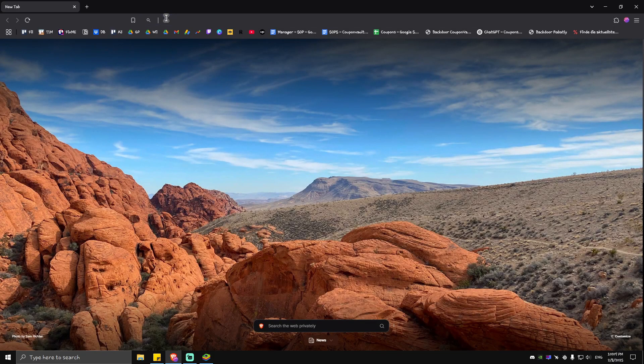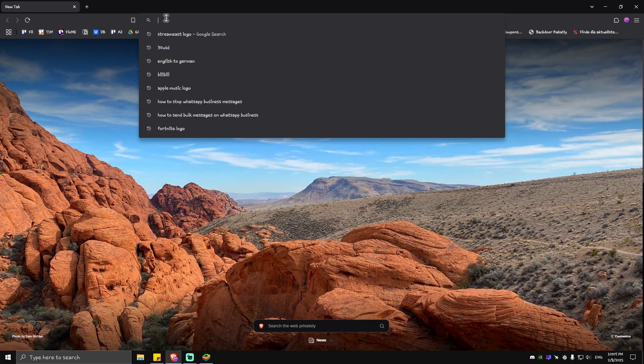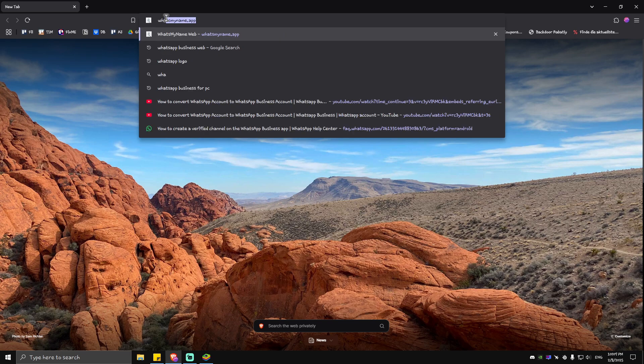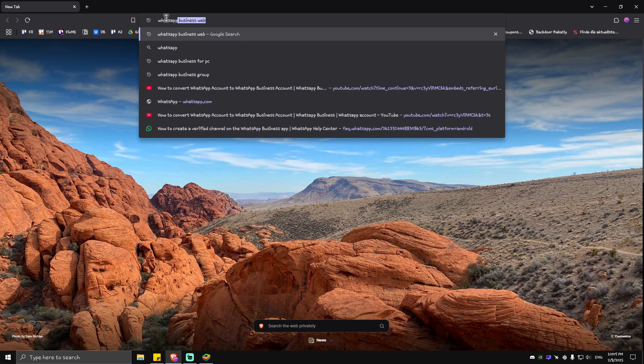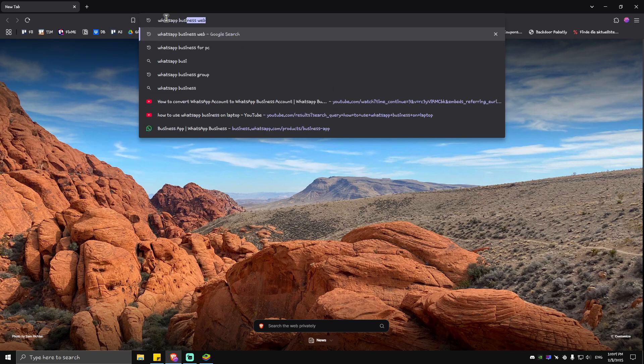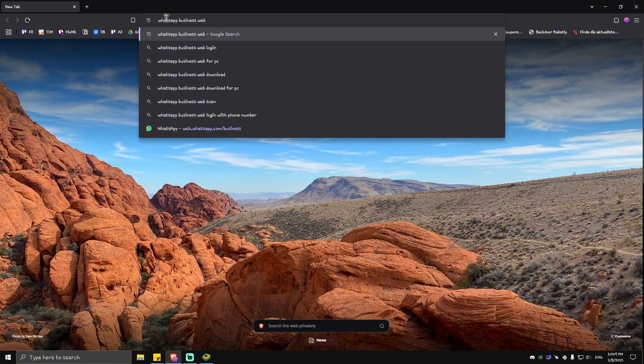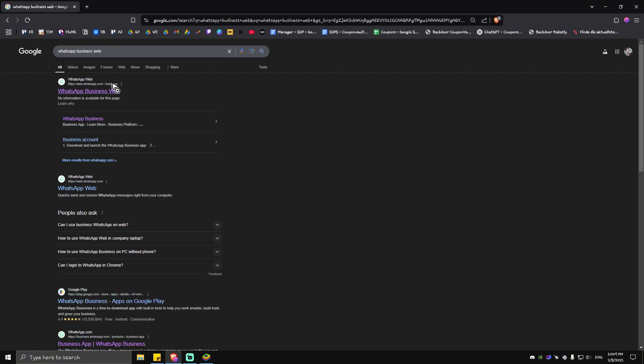Just go ahead and open up your favorite browser, and then in the URL box, just type in WhatsApp Business Web. Once done, simply hit Enter and click on the first link right here, which is from web.whatsapp.com.